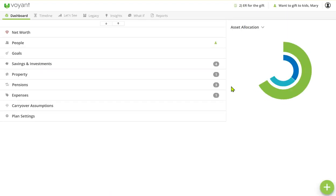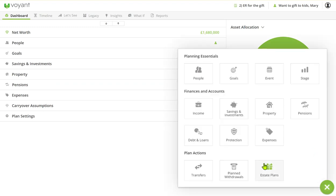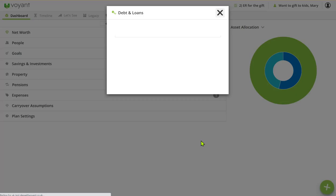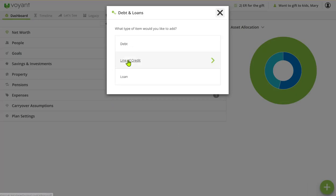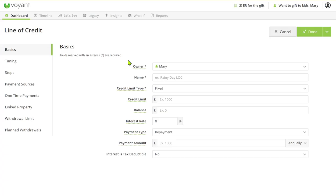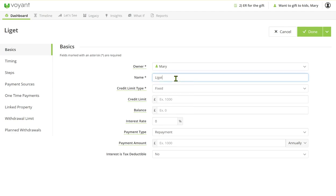So how do we plan for this new version of the plan? We start off in our debt screen and we want to choose the line of credit. We're going to call this lifetime mortgage.